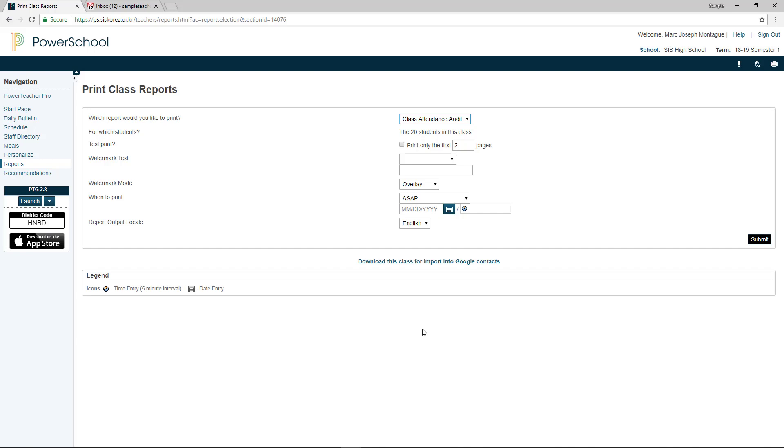That's how you get your students' emails into your Google email account. All right. Have a good one. If you have any further questions, as always, come see me in my room or drop me a note. I'd love to hear from you. Have a good one.